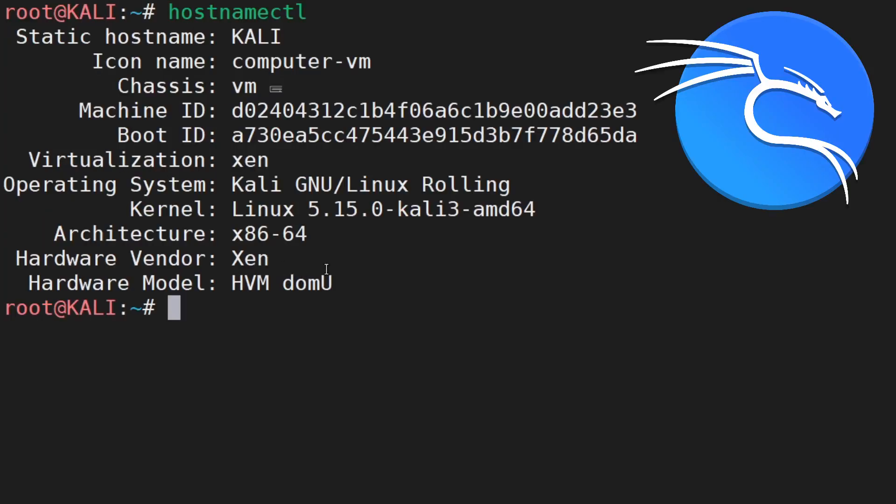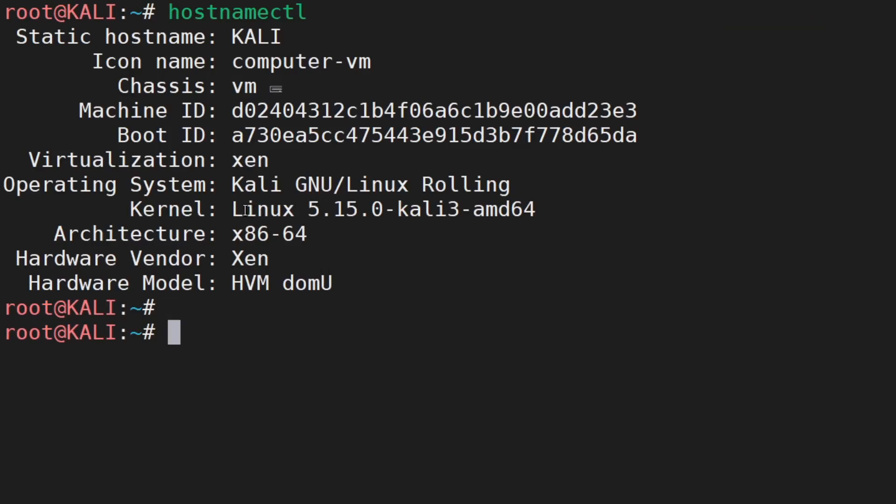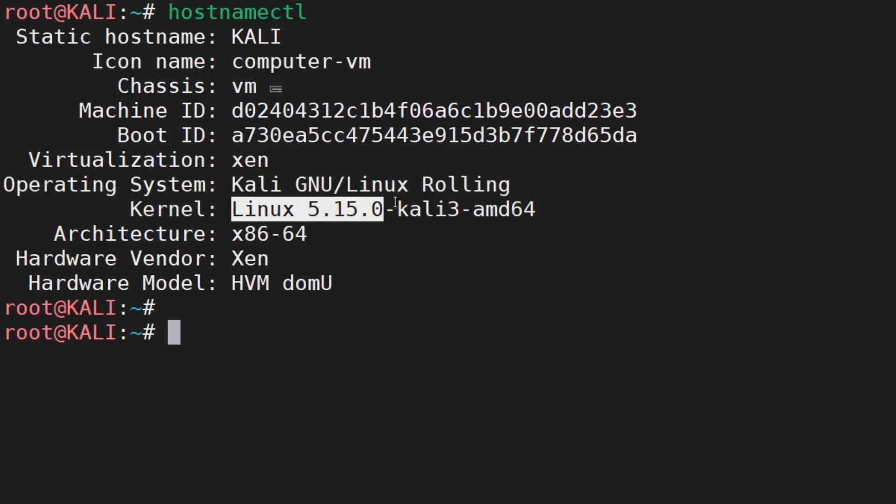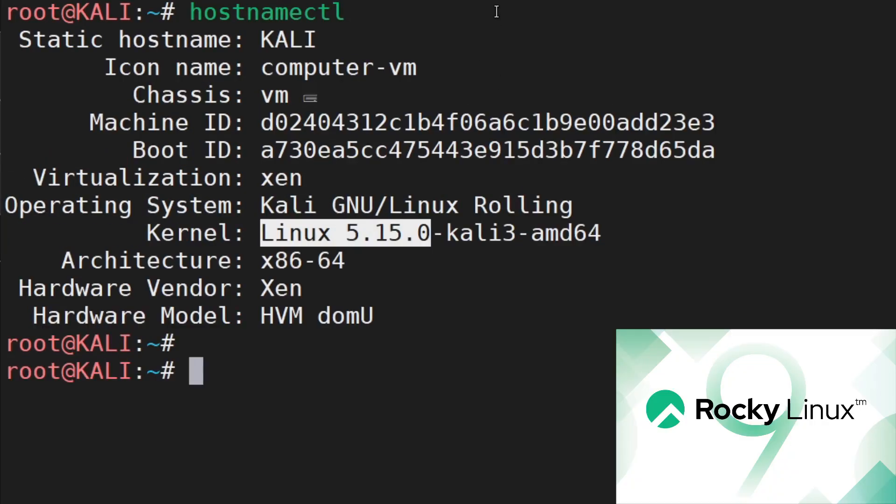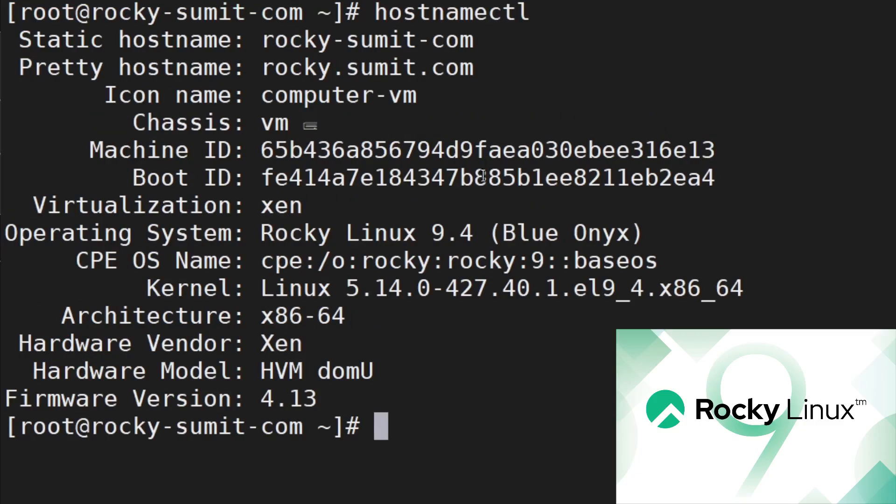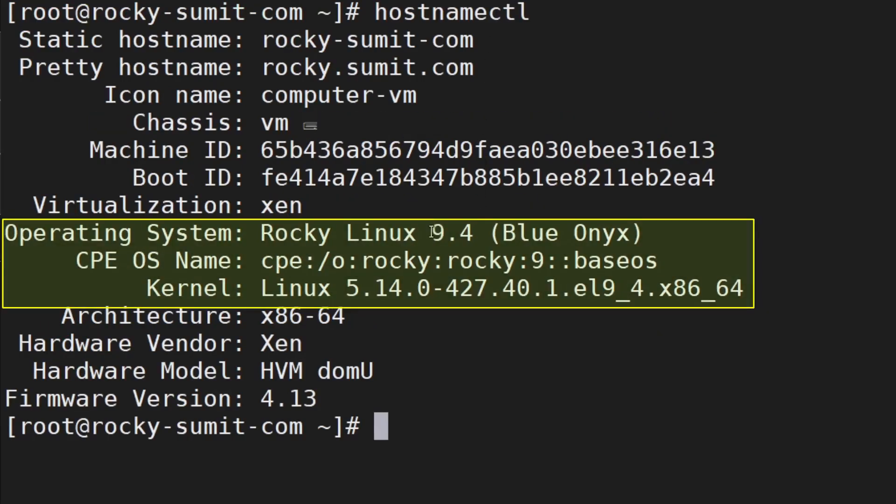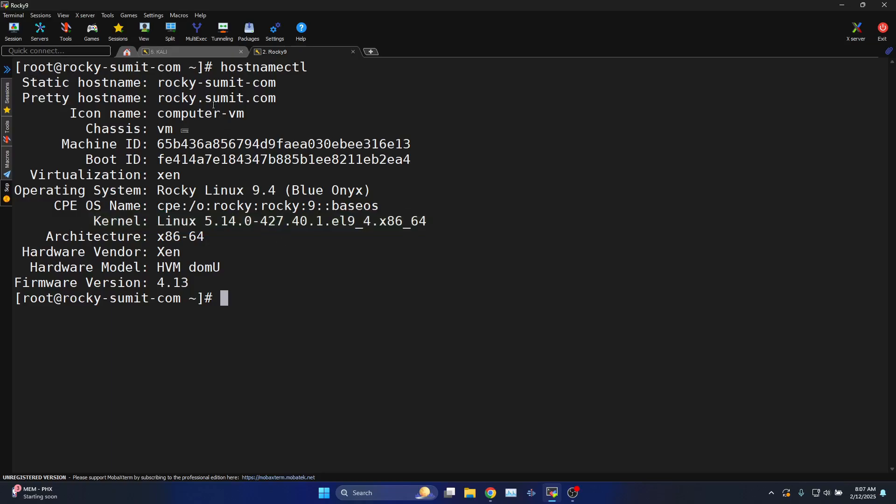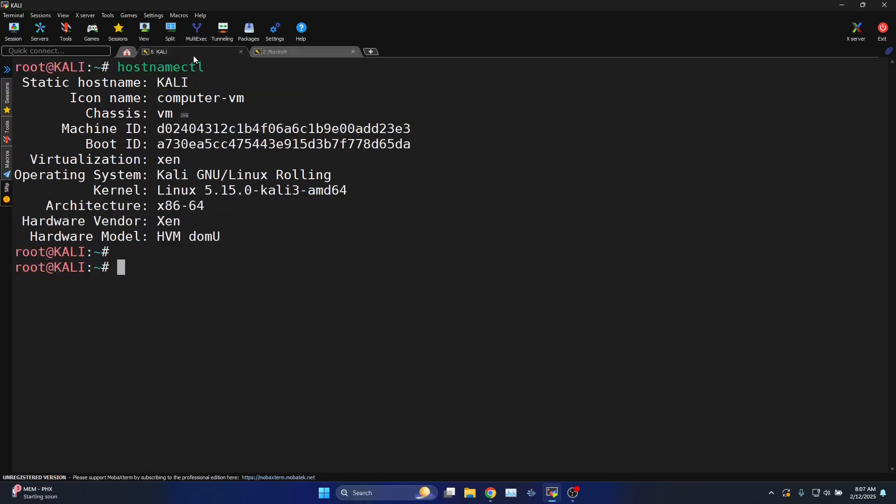This is the Kali machine running Kali Linux. The kernel version is Linux 5.15.0. At the same time I have Rocky Linux 9.4 with kernel version 5.14.0-427 for the demonstration purpose.